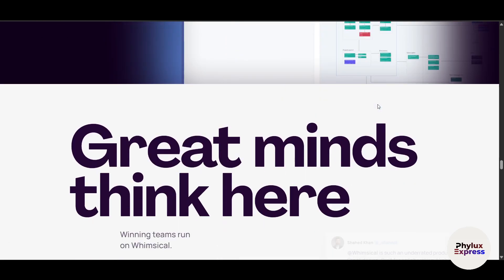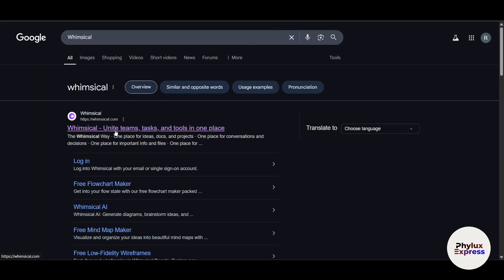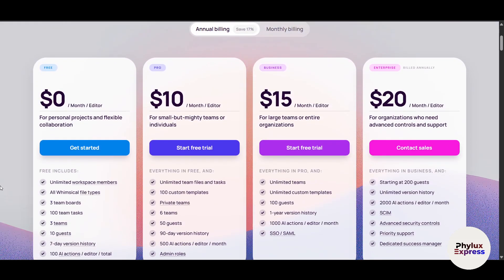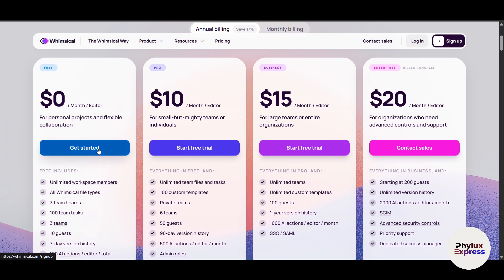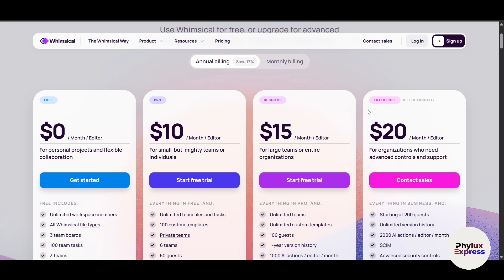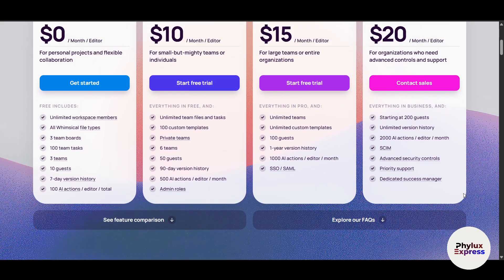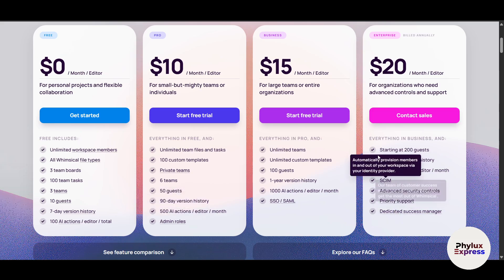The first step is setting up your Whimsical account. Simply go to Google, search Whimsical, and click on the first link. Then go to the pricing section. You can get started with the $0 free plan, but there are also paid plans — the maximum goes around $20. Monthly is slightly more expensive compared to annual, except for the enterprise plan where you need to contact them for a custom rate.